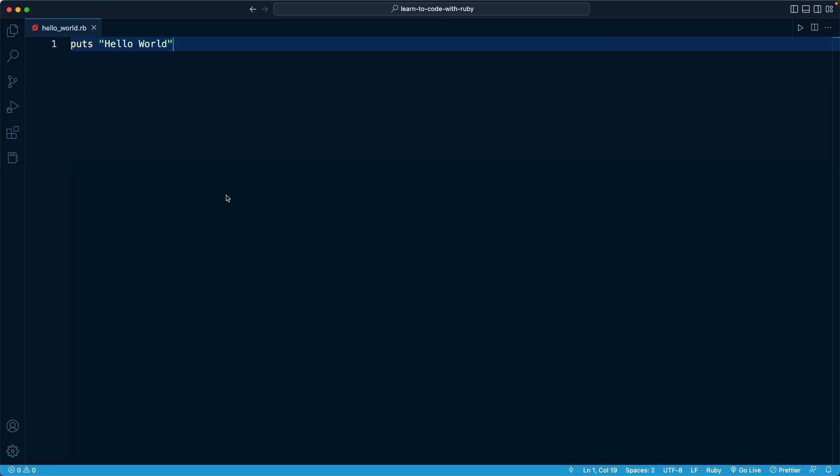In this lesson, I want to show you how we can run this Ruby file from our command line, from our terminal, in other words.